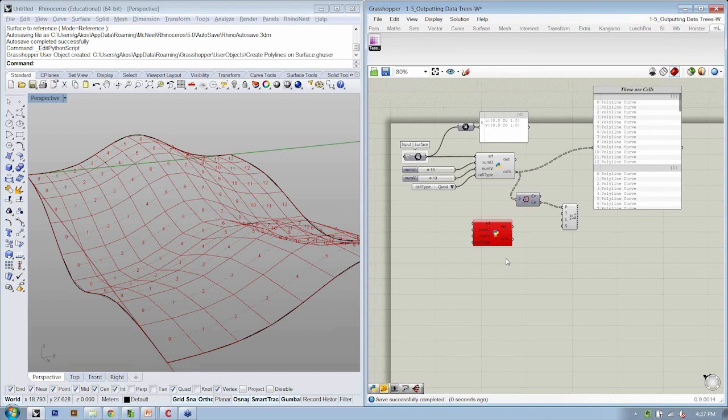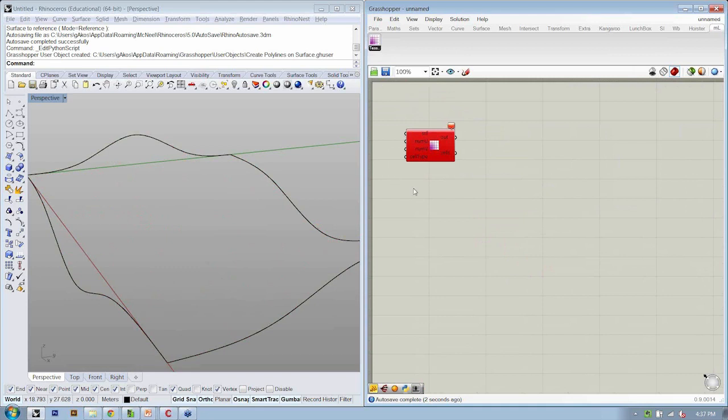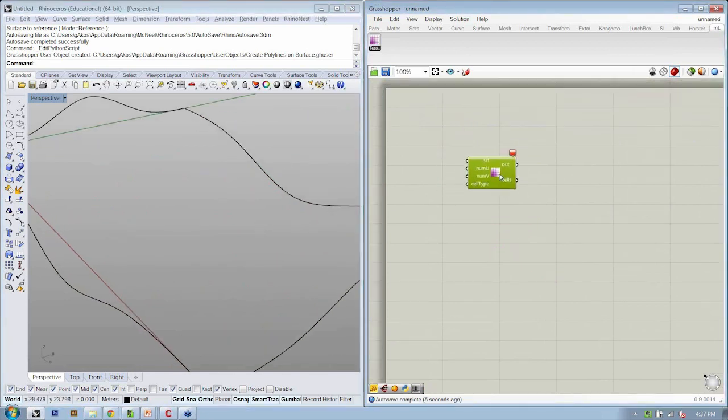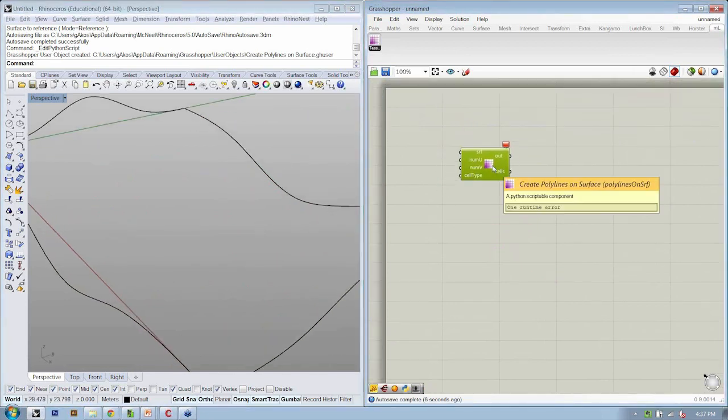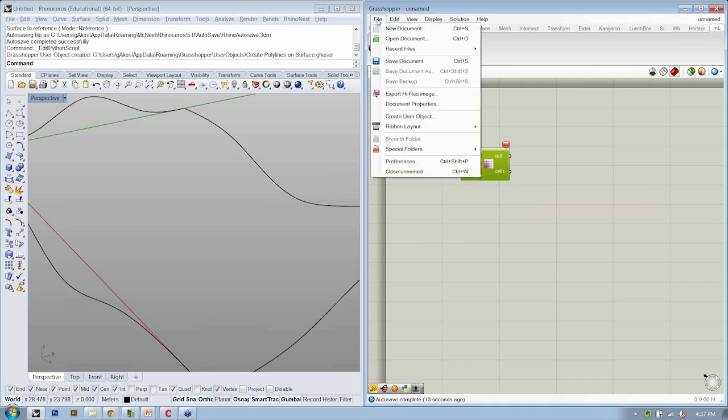No matter if I'm in this one or a new one, I can always use that object. This is a really powerful way to take what you've done once already and reuse it again elsewhere. The other great thing about this is that this object is stored on your hard drive and you can share it with your friends.